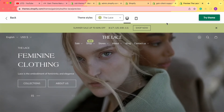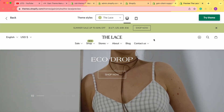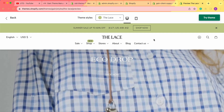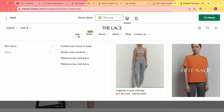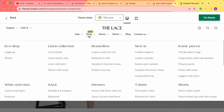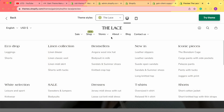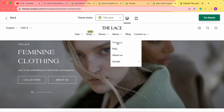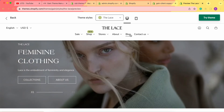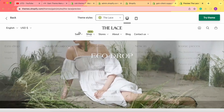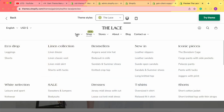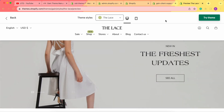So first of all, we'd like to begin with our demo store — our game theme, theme style, the lace. We'd like to take a look at this example here and see what kind of menus you can actually create. We have several blocks: we get this sale menu, we have the shop menu, we have the stores, we have the about page. We also can go to the blog and the contact us page. From here, we can recreate and add several menus to our Shopify store.